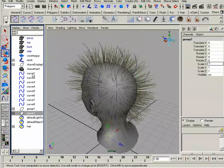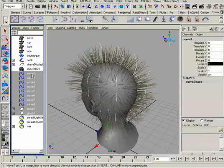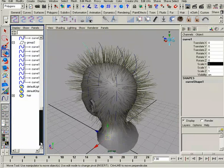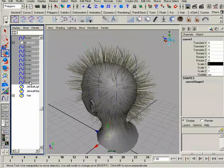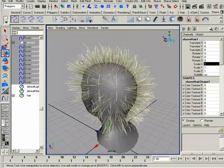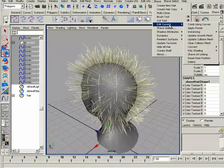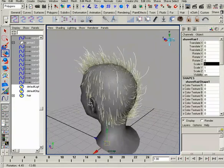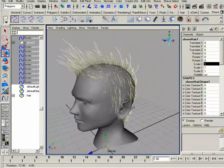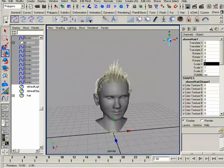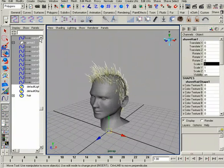With that done, I'll select all of the curves — I want to get all of them, not just the group nodes. We'll Shift-Select the hair, and this happens very quickly. We just go to Edit Current, Comb Using Curves, and it very, very quickly combs up our hair and shapes it, and it's now ready to go.